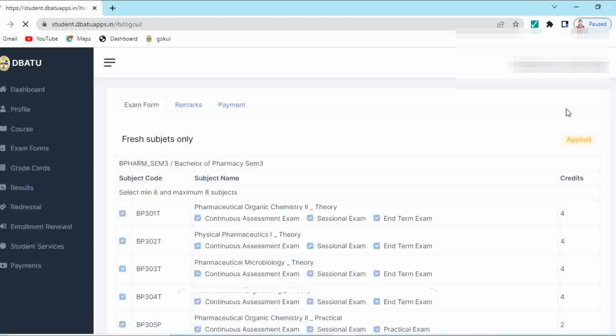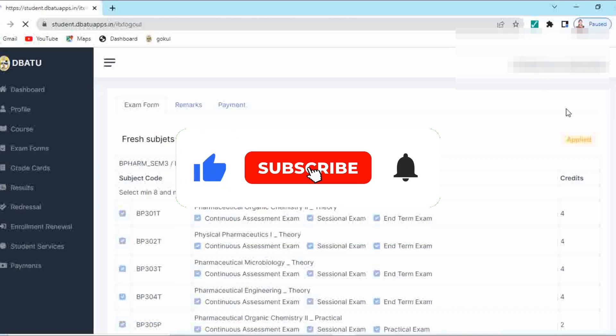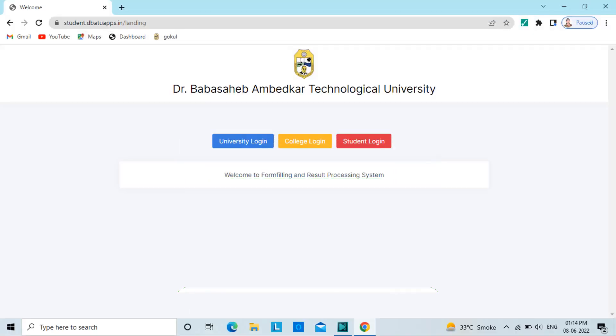For any query, you can ask me in the comment section. For more updates of Dr. Babasaheb Ambedkar Technological University, keep watching this channel. Thank you so much for watching this video.